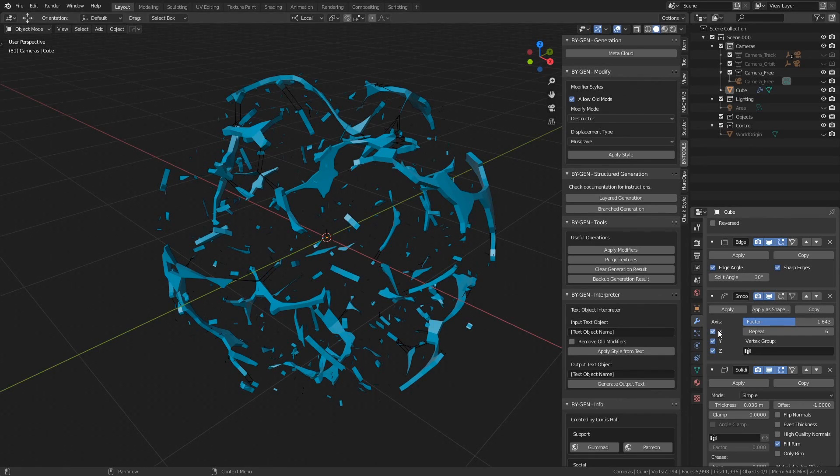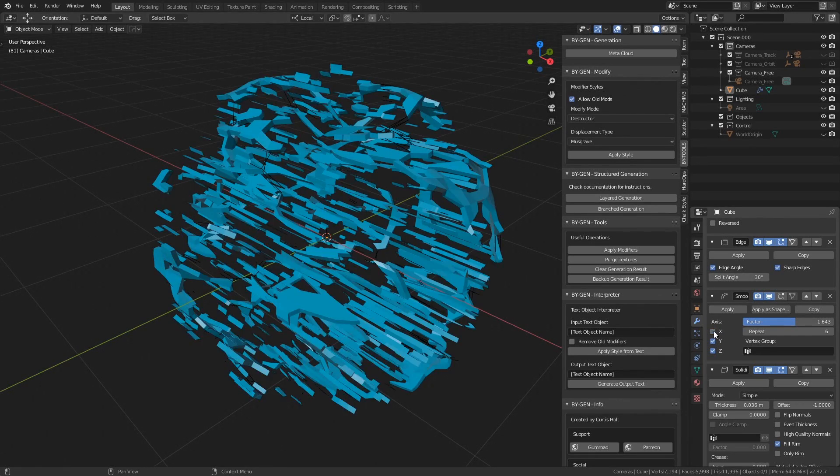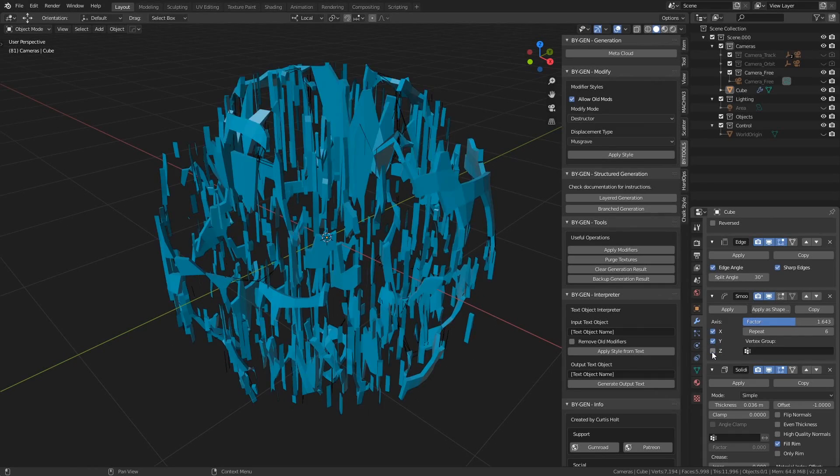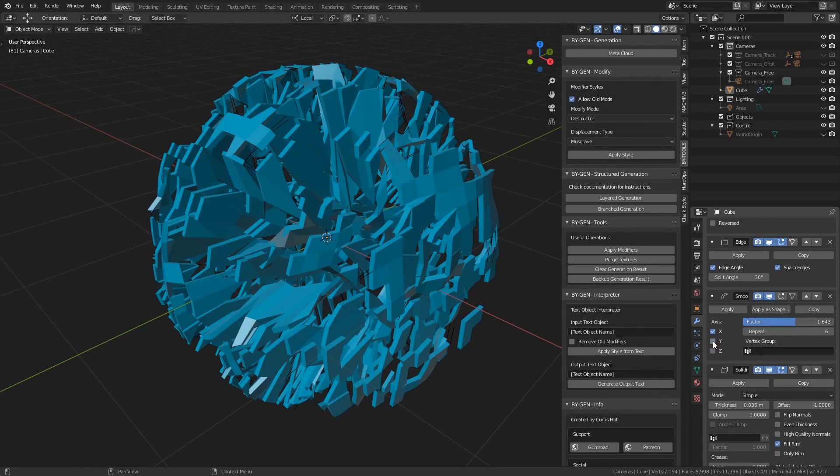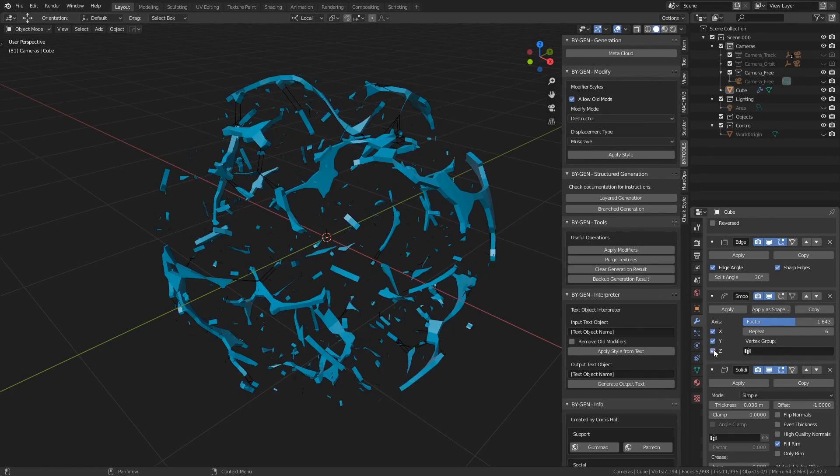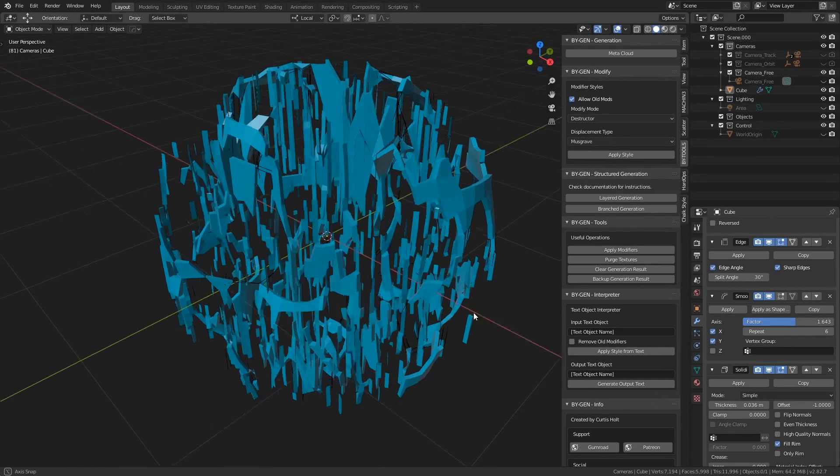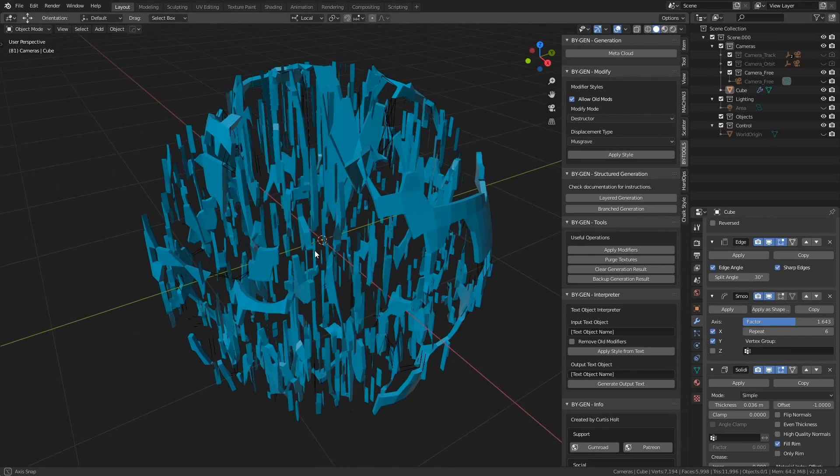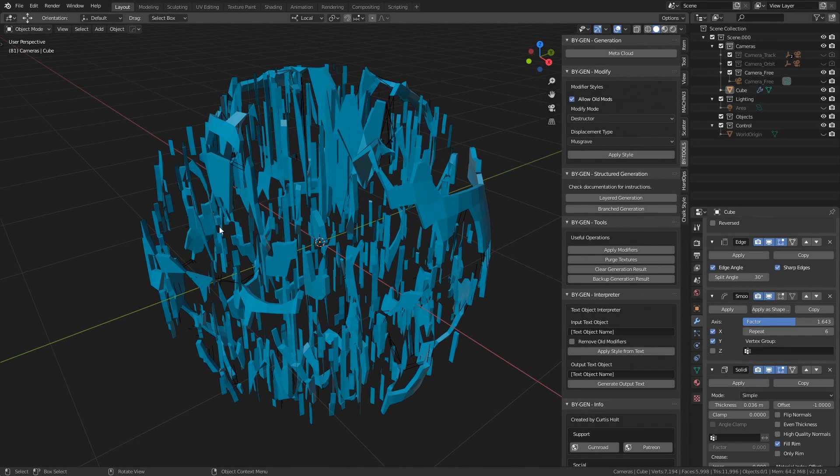Another thing to know about the smooth modifier is that if you disable the X, Y, or Z axes respectively, you can get some interesting stretching effects which might be good for some sort of glitching abstract style.